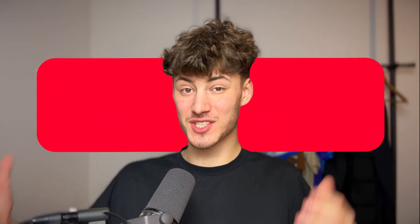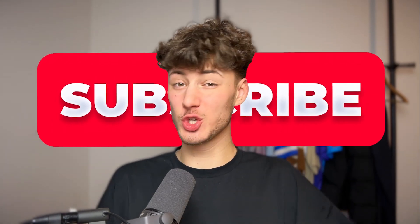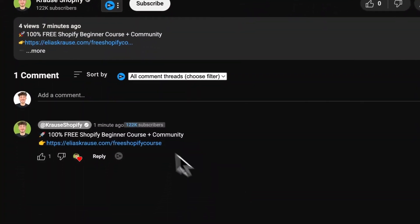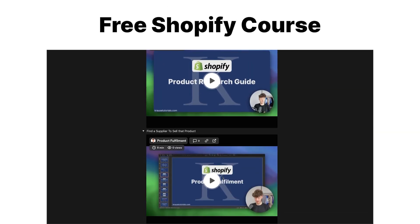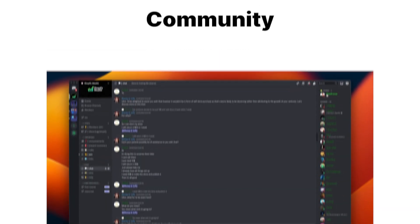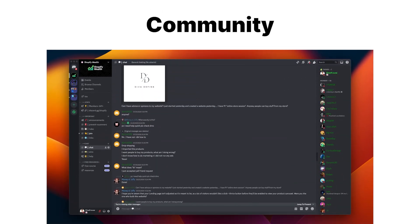If you found this video helpful make sure to like and subscribe and check out my free resources down below to supercharge your Shopify journey.